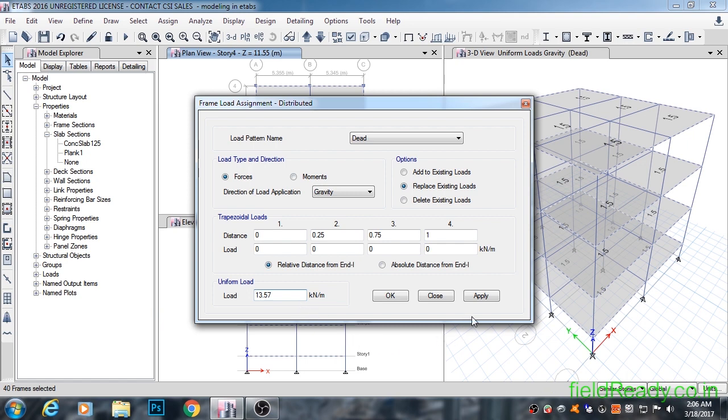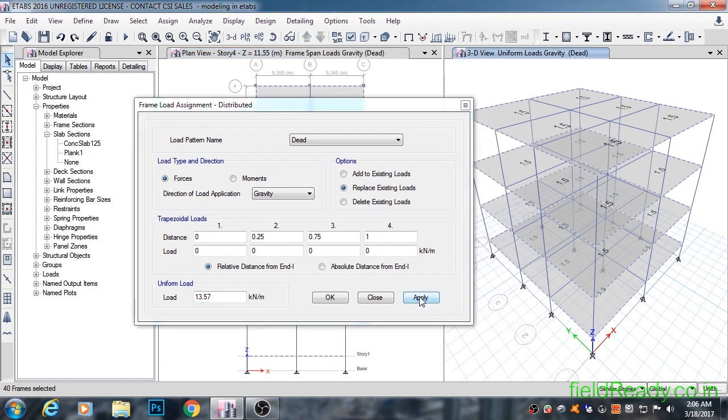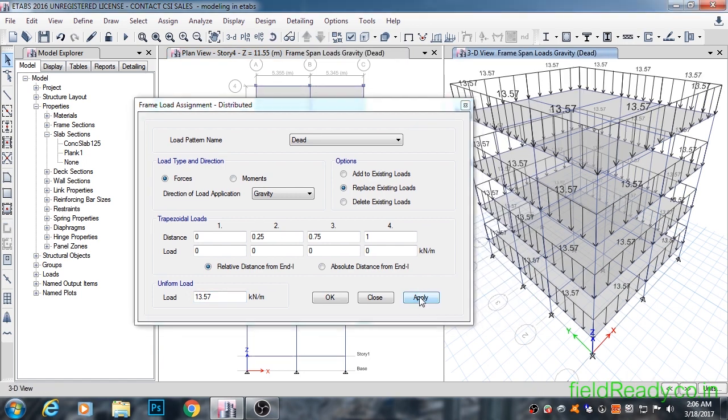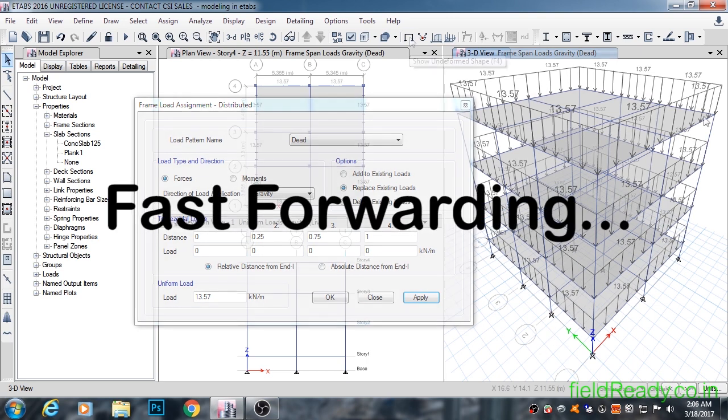At this moment our outer beams are selected and we have calculated our loads. We are going to hit apply. As you can see, 13.57 kN per meter load has been applied onto each of outer beams.